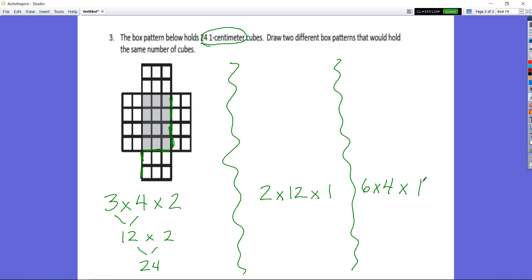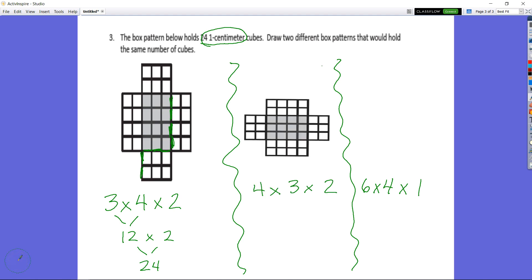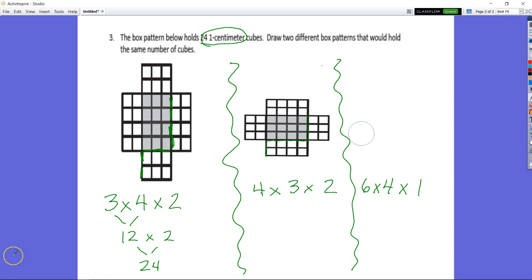After working through drawing the other dimensions, I went with the easy option and took the same shape flipped to one side — a four by three by two box. So the length is one, two, three, four centimeters; the width is one, two, three centimeters; and the height is one, two centimeters. That's my second box pattern. As always, like and subscribe, and if you have any questions feel free to ask them in class. Thank you.